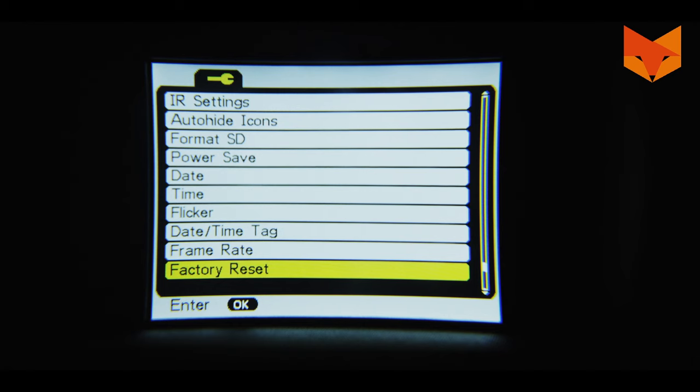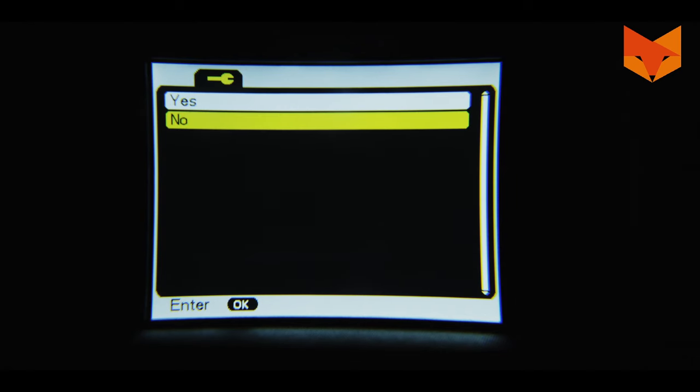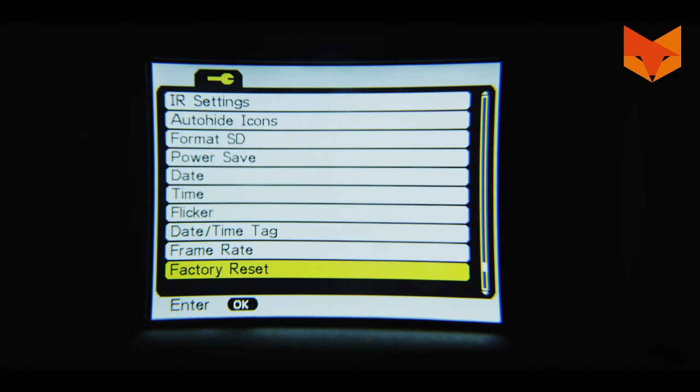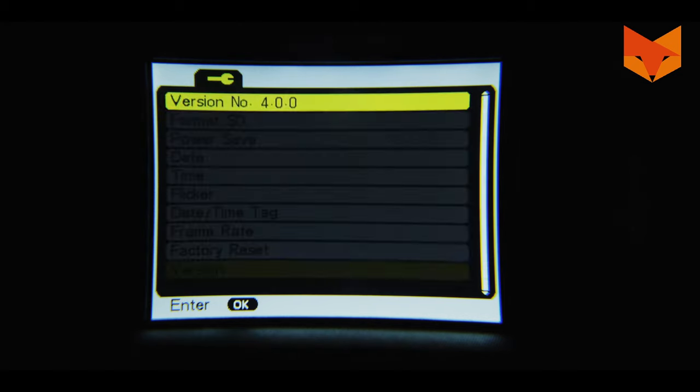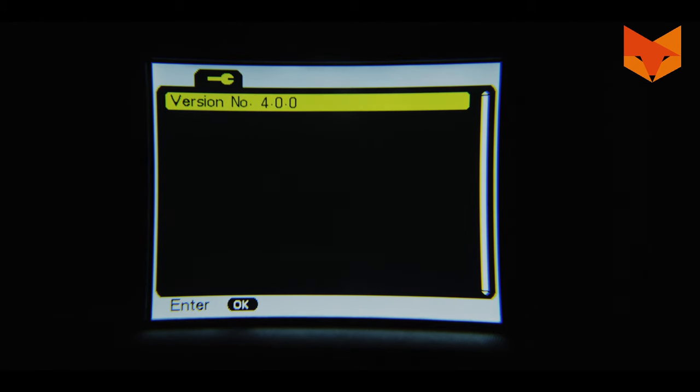Factory reset restores all settings to factory defaults. And version shows the current firmware version.